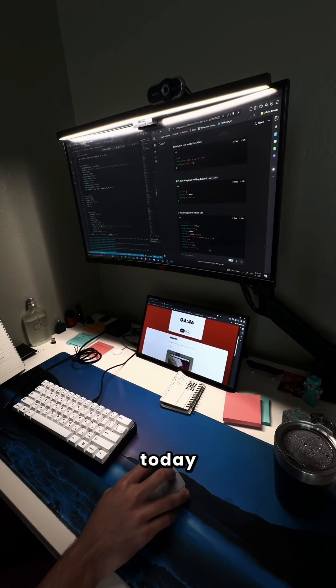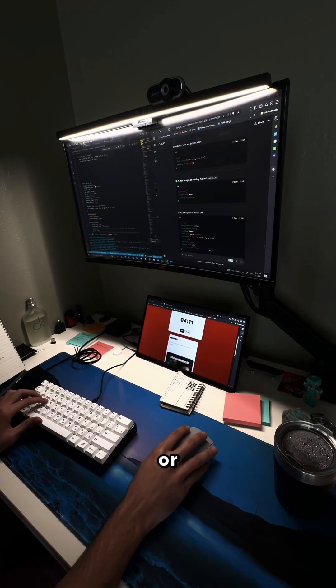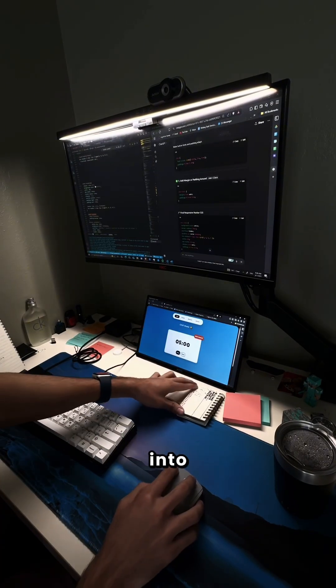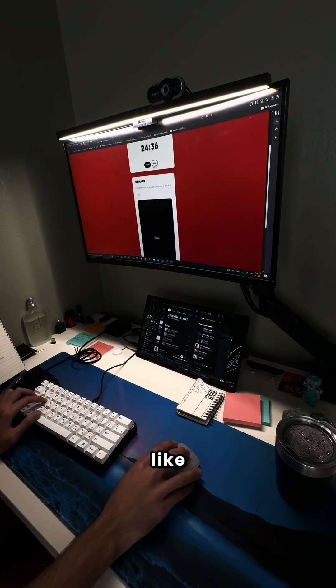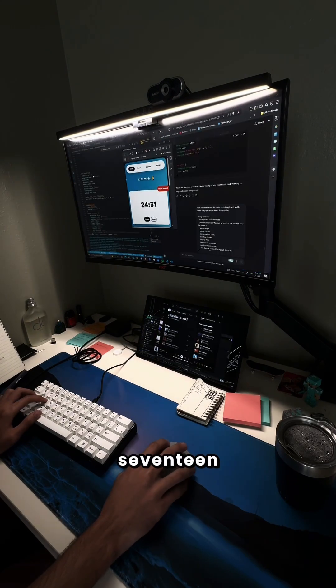That's it for today. Tomorrow I'll probably keep refining the layout or finally jump back into some debugging. As usual if you enjoyed please leave a like and follow for part 17.